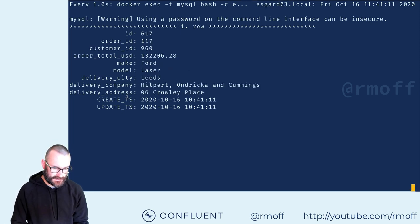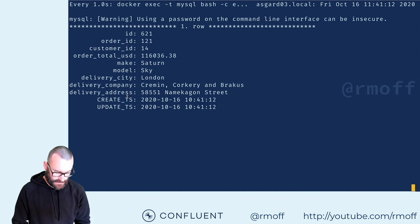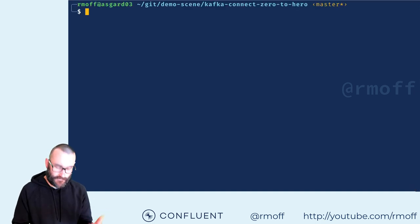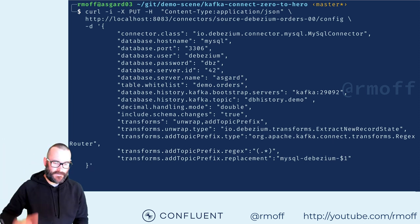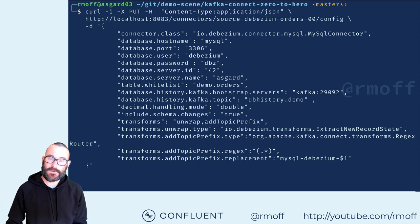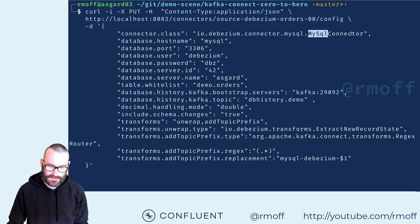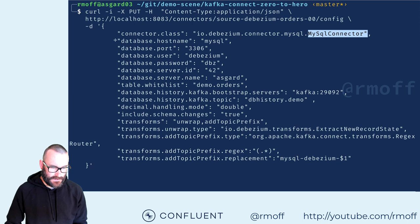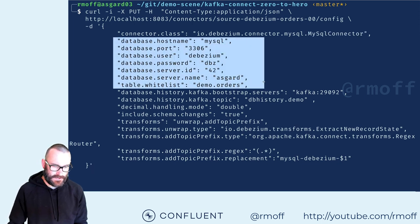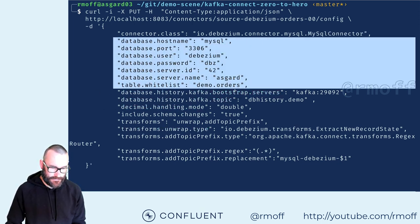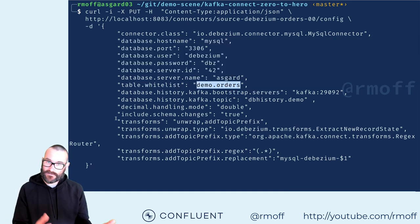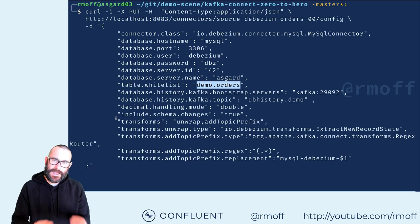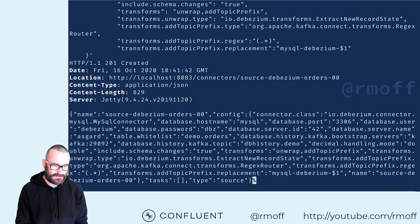Now we're going to create the connector — this is the actual integration piece, this is the configuration. It's quite a long bit of JSON because there are lots of different things we need to set up. Basically, we're saying we would like to use from the Debezium project the MySQL connector. We specify here is where MySQL is, here's how we connect to it, here's the particular table we want to get data from — this orders table — and a couple of transformations which I'll talk about later.